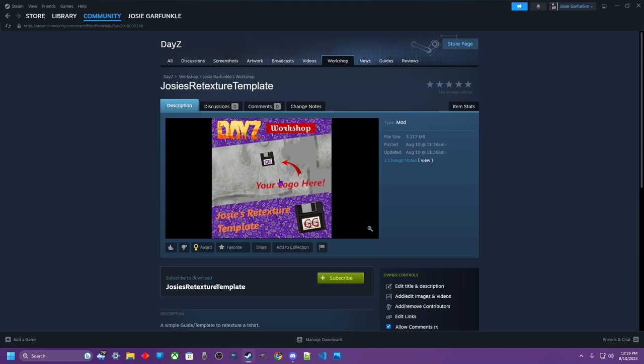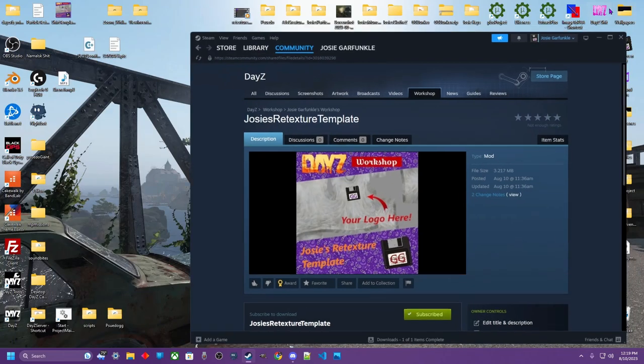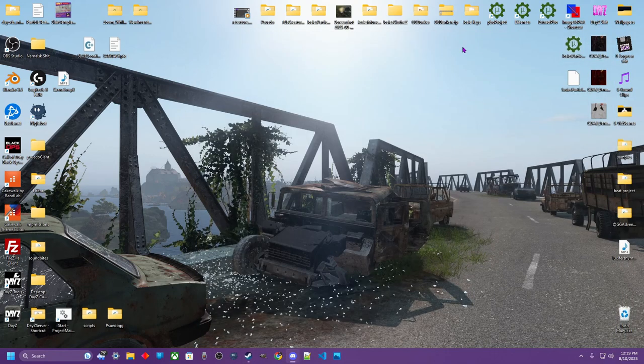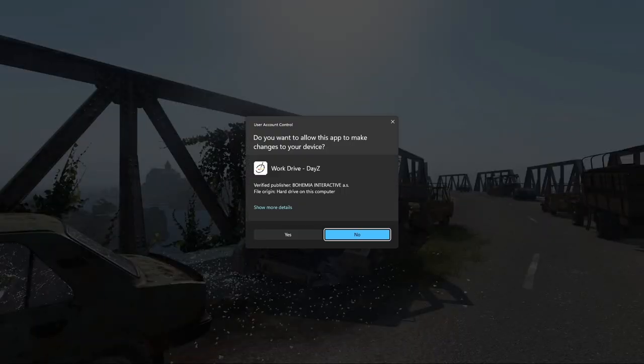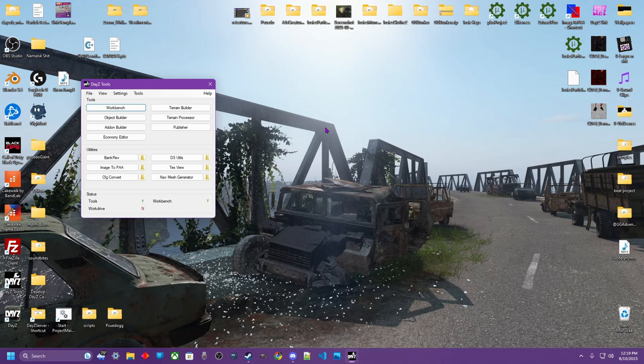All you really need to do is come over here to my workshop, get the retexture template, go ahead and subscribe to it, let it download. Also for this, you're going to need some DayZ tools. So you'll already have to have that, your P-drive, knowing how to make a key, packing it, uploading it, publishing it.